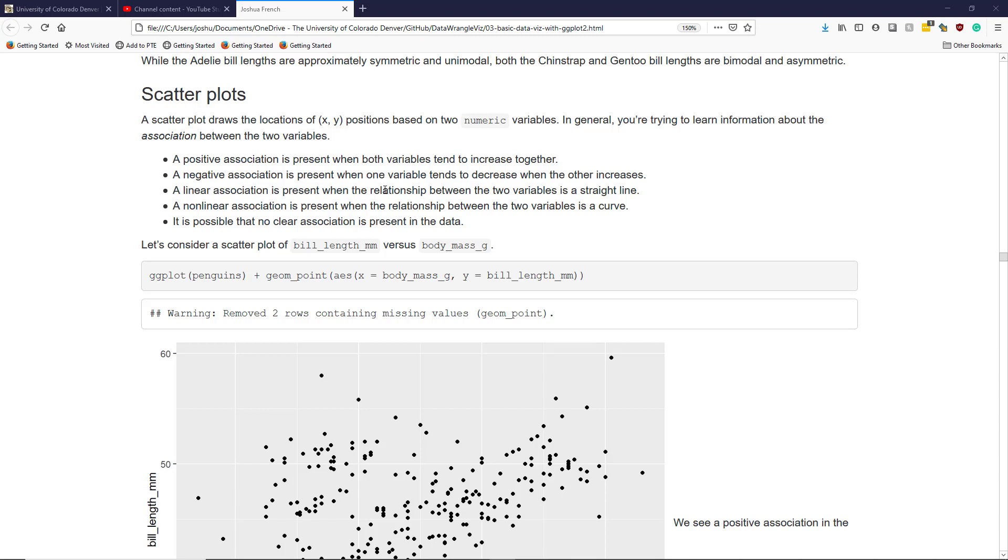A negative association is present when one variable tends to decrease when the other increases. As one variable goes up, the other one tends to go down.